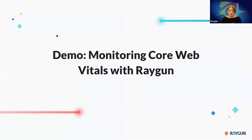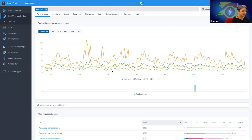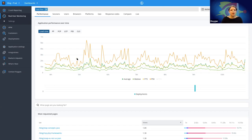Let's jump into a live demo. Bear with me as we're working with our beta website so I can give you a sneak preview of some upcoming features. Here we are — real user monitoring in the Raygun suite. For those who haven't used it yet, this is what it looks like. We're here on the performance overview for real user monitoring.